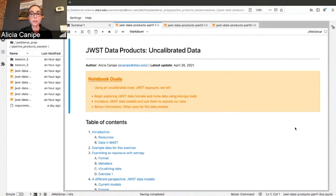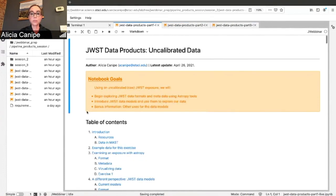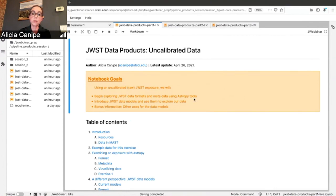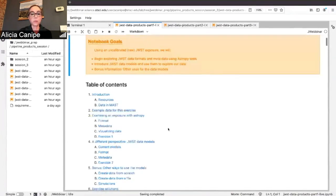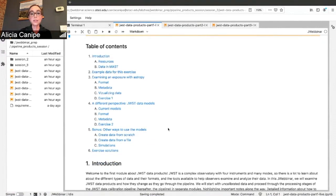In each notebook they're all organized the same way, all three. There's a goals section at the top of the notebook — useful for folks who might be looking at these outside of our webinar — to remind you about what the goal of the notebook is. In this notebook we're going to start exploring JWST data products using different tools, including becoming familiar with the data models. Each notebook has a table of contents, an introduction, a pointer to resources, and a reminder about data in MAST.